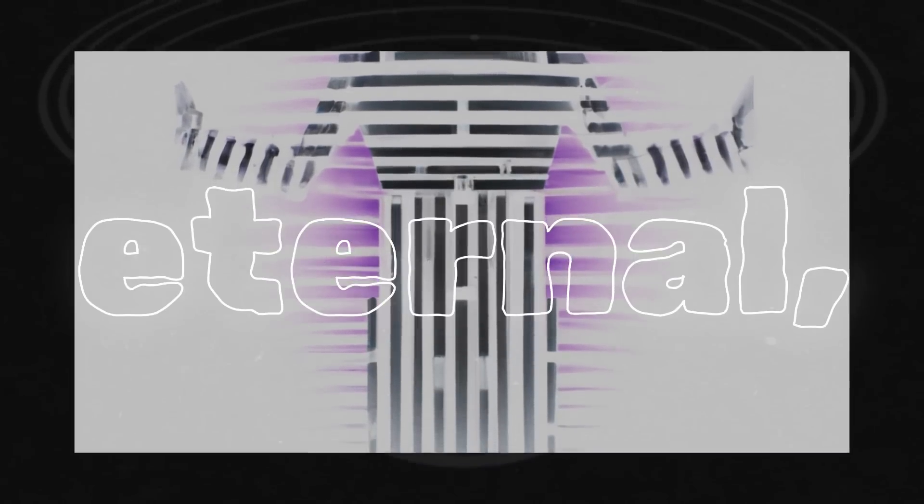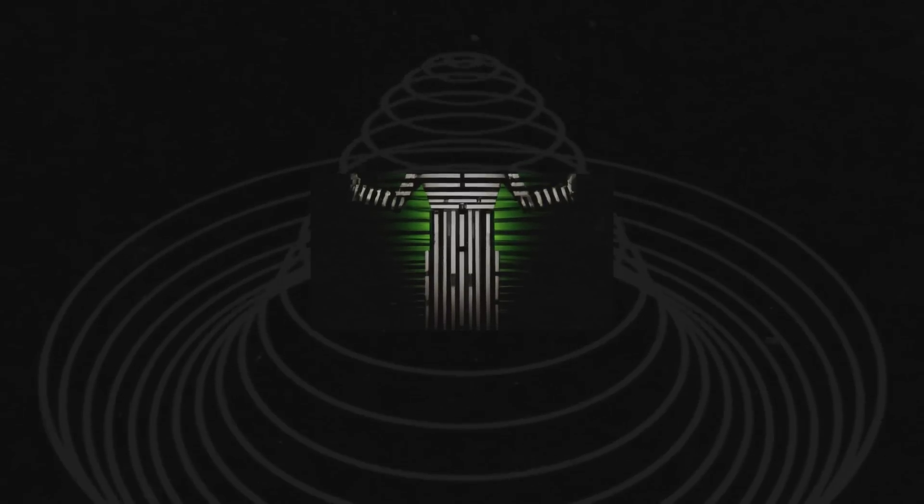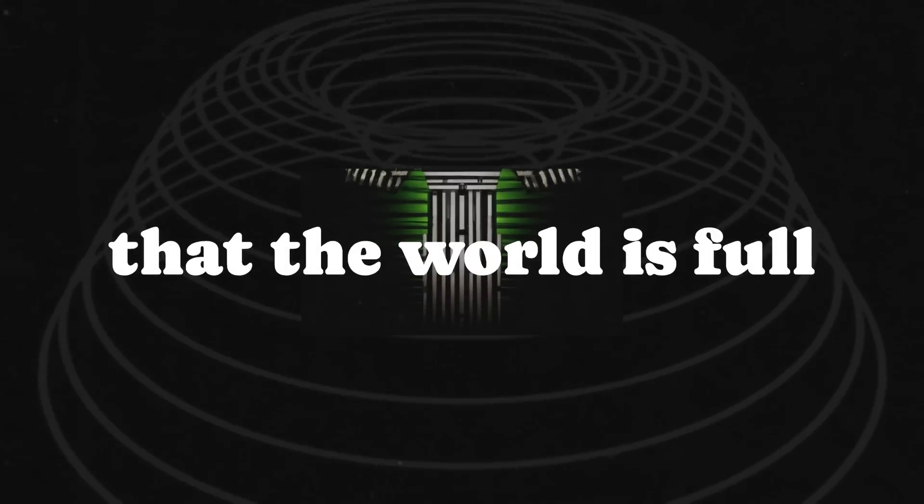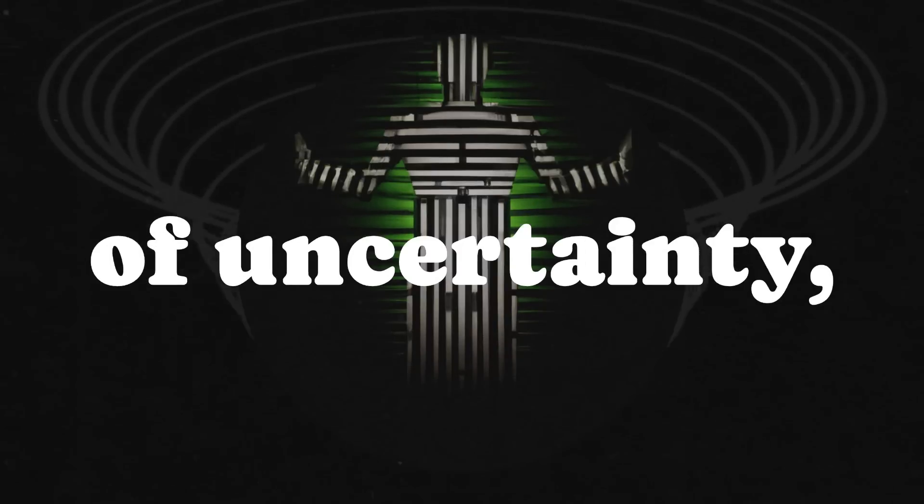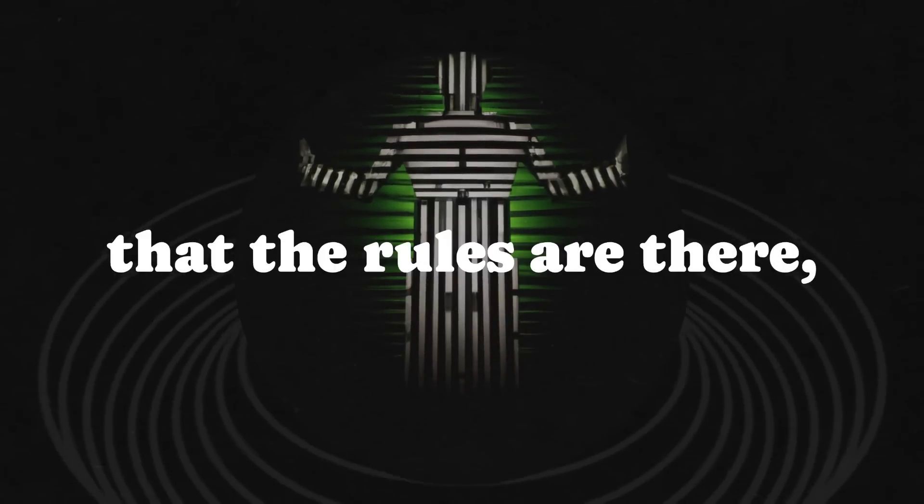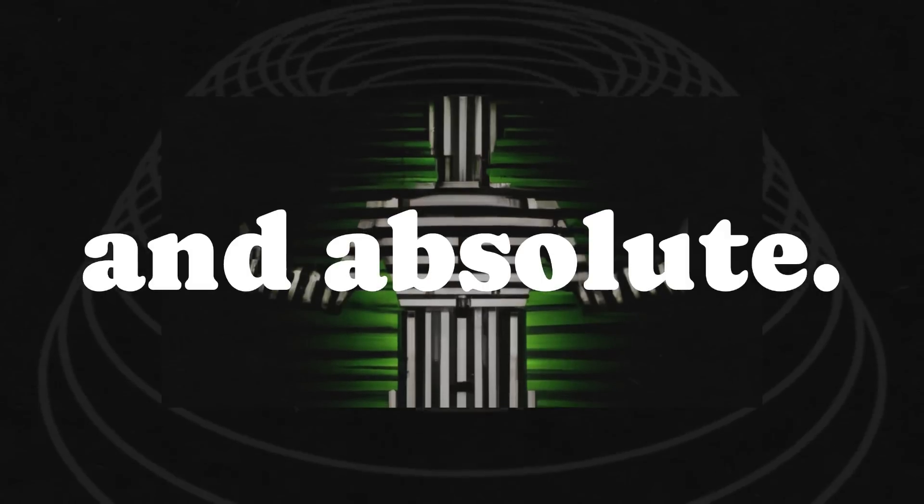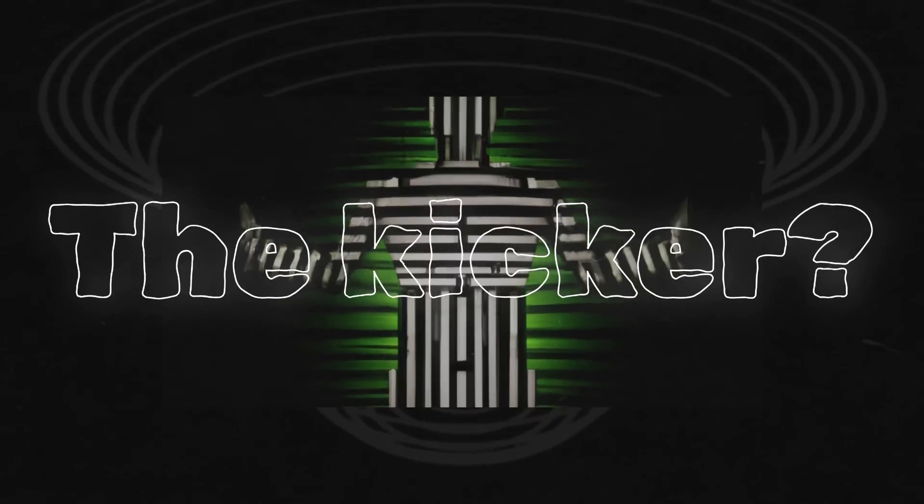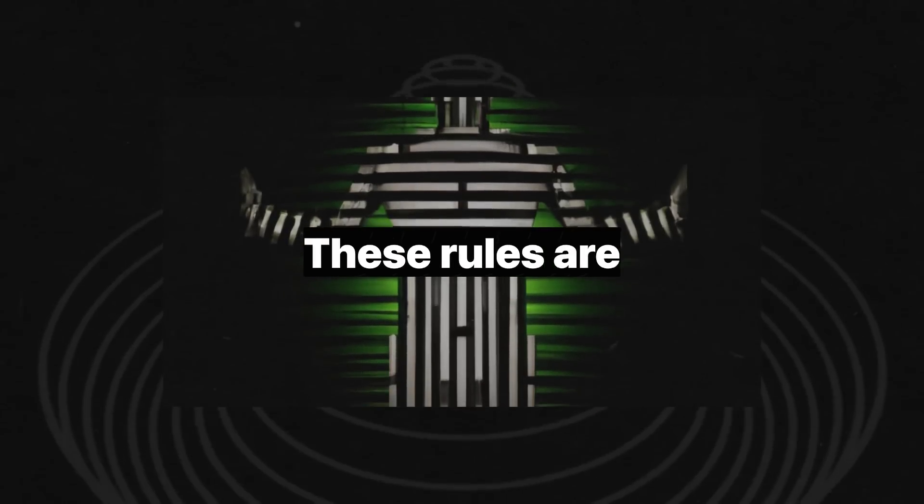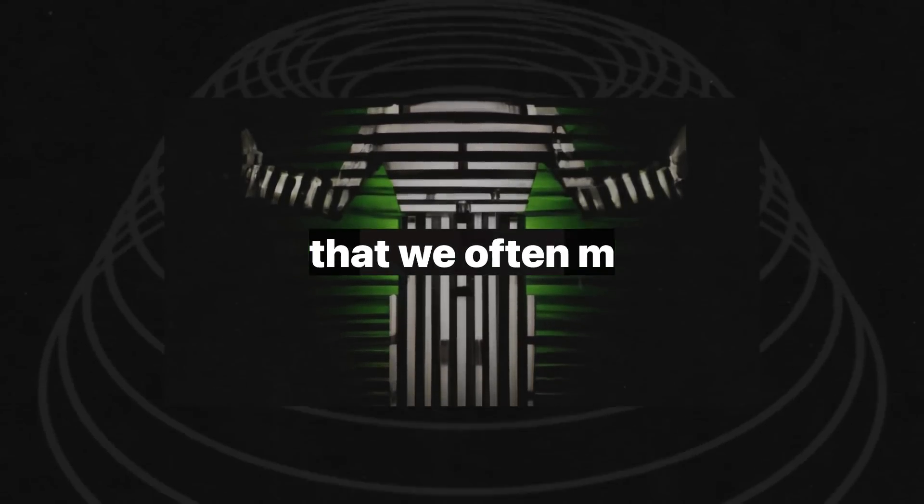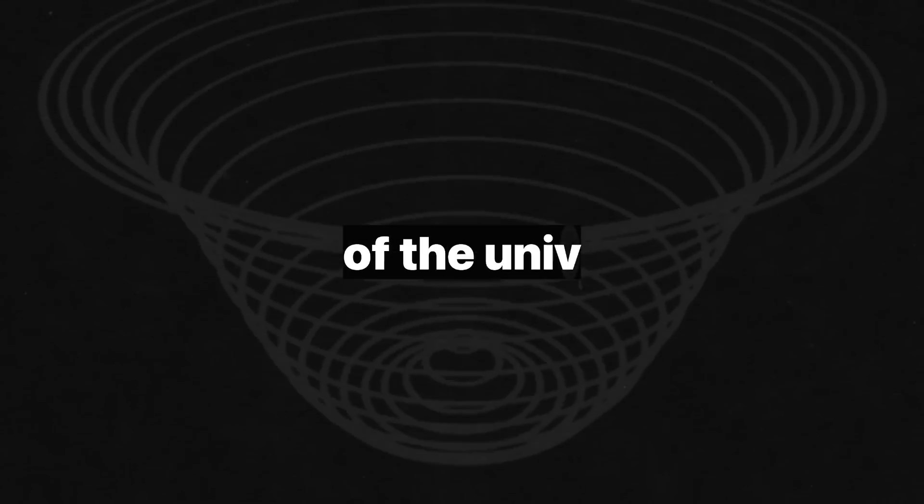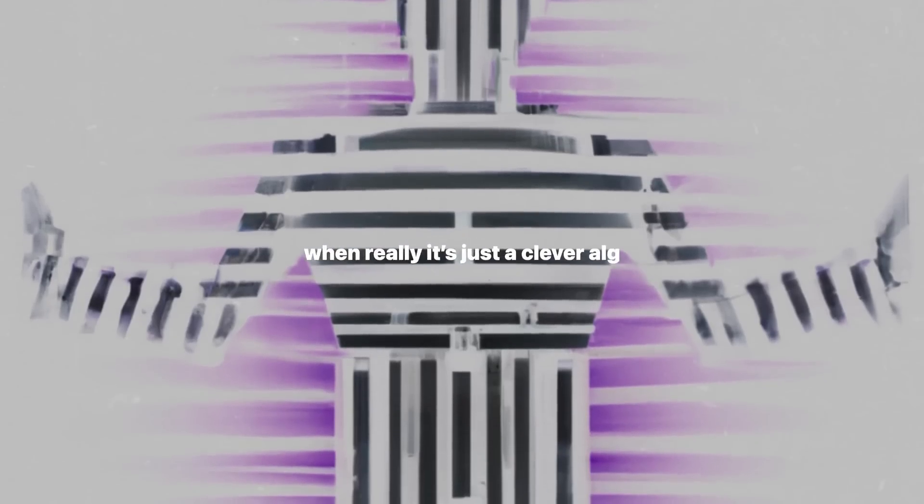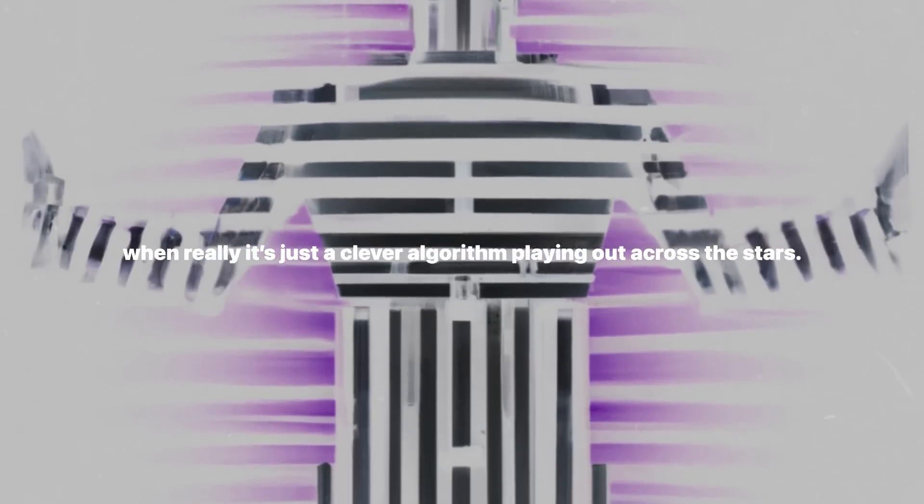It's solid, eternal, and inescapable. While others might claim that the world is full of uncertainty, Chaitin assures us that the rules are there, simple and absolute. The kicker? These rules are so deeply embedded that we often mistake the complexity of the universe for randomness, when really it's just a clever algorithm playing out across the stars.